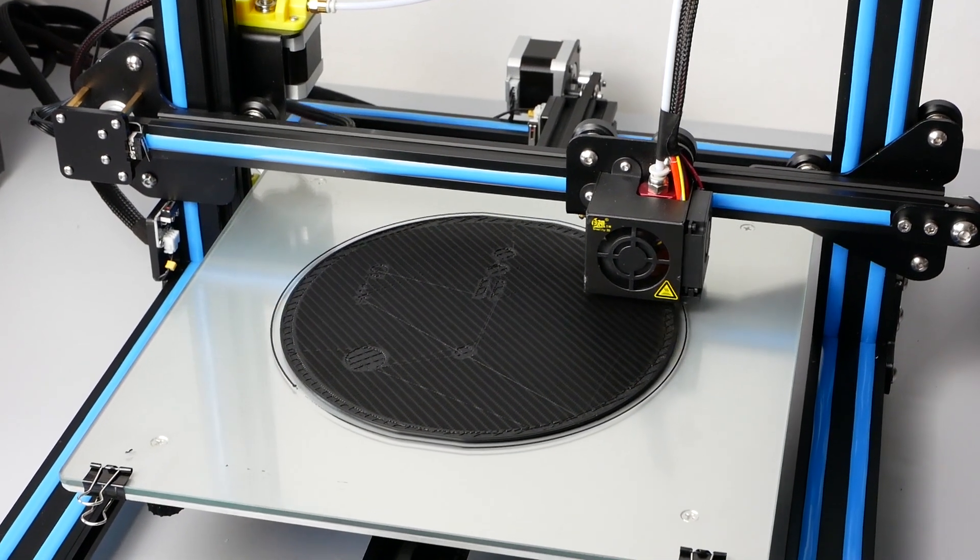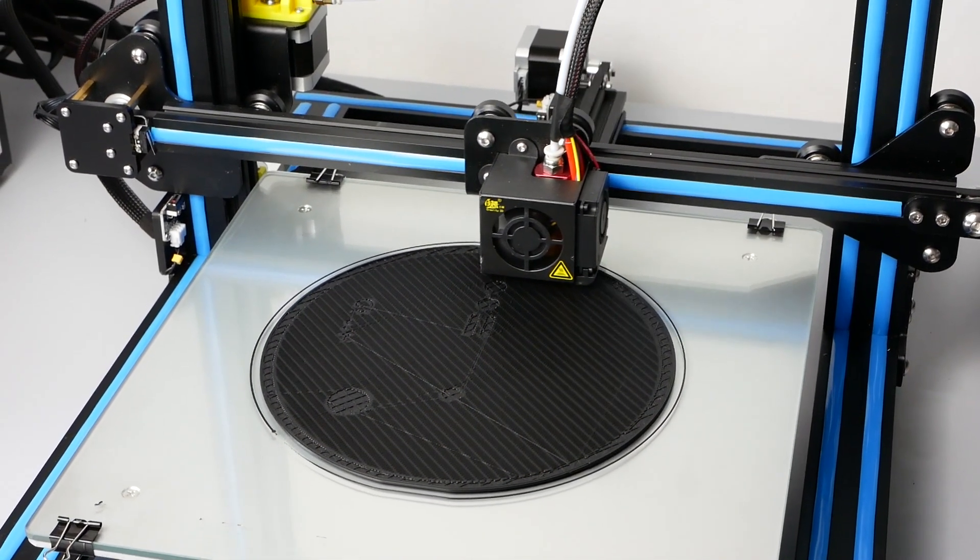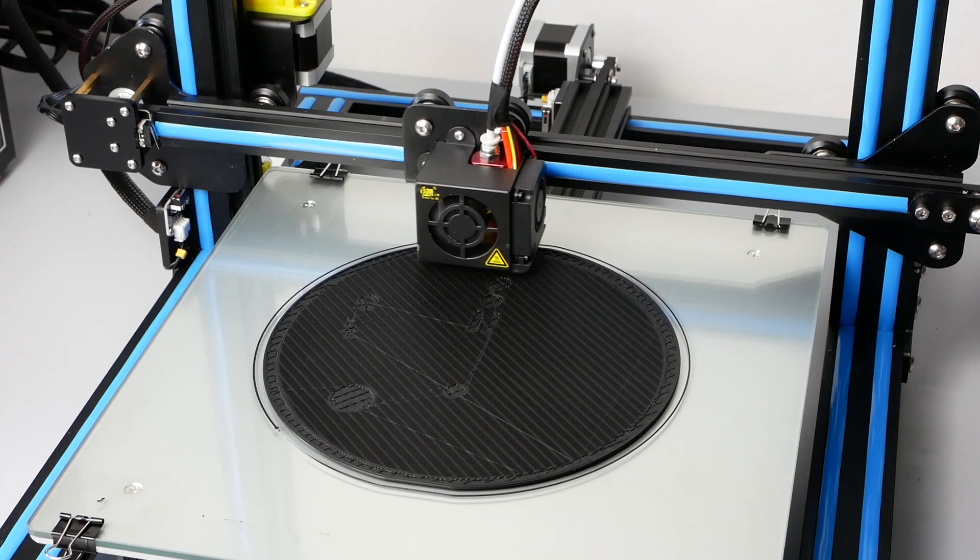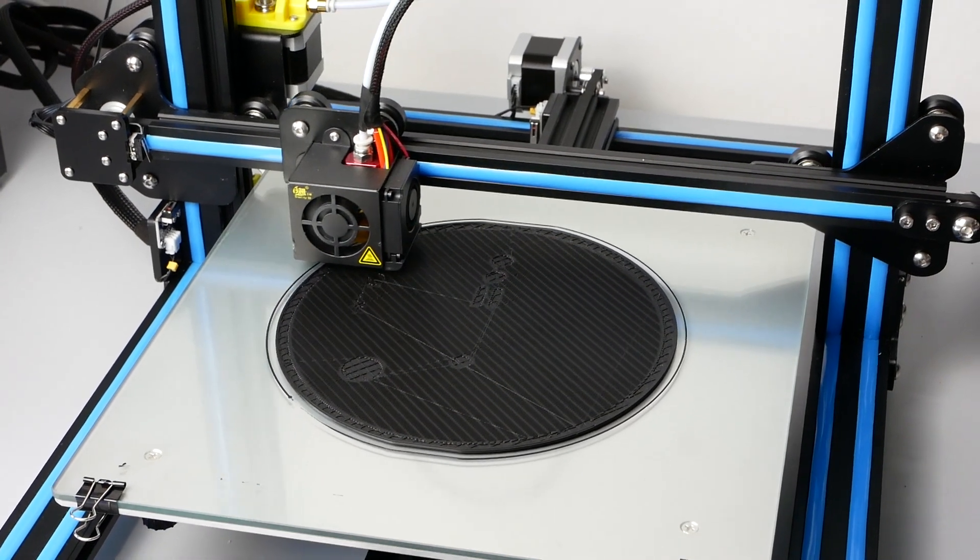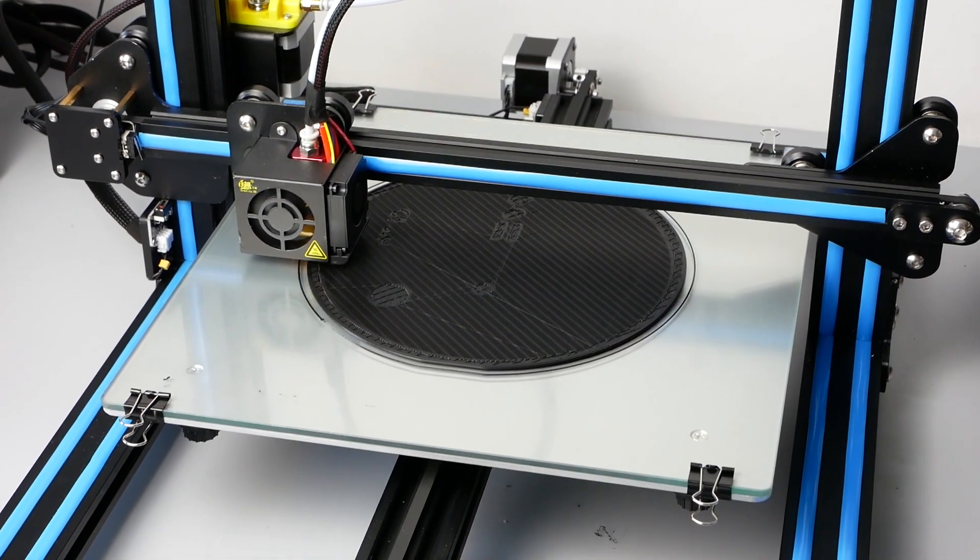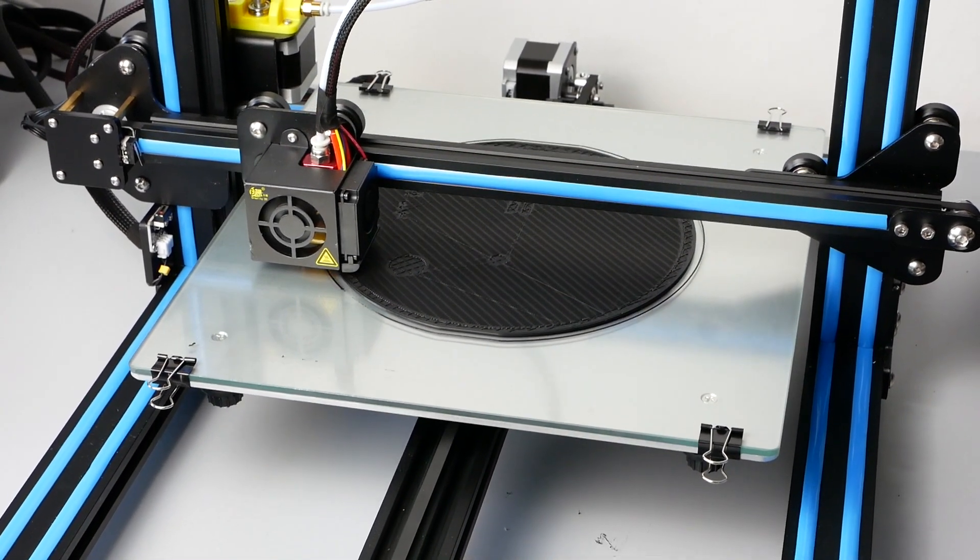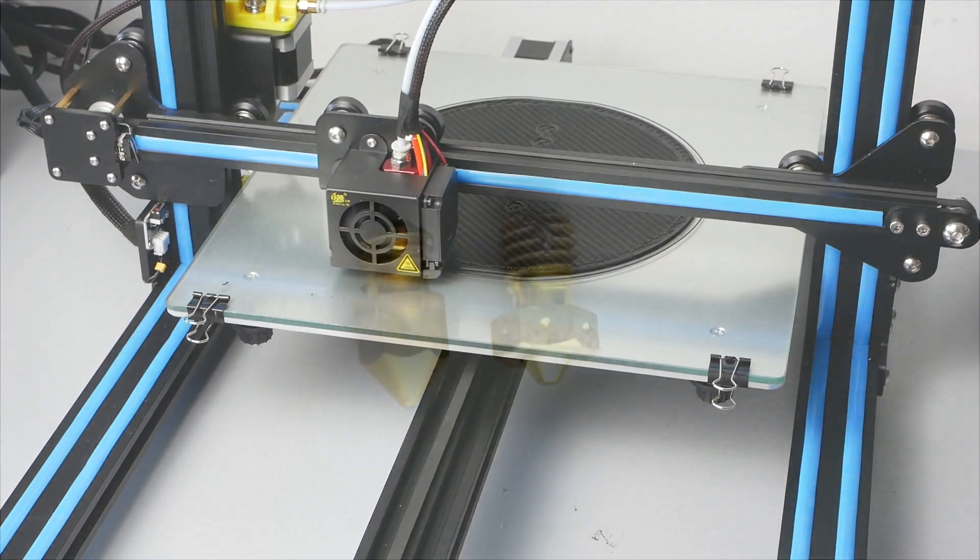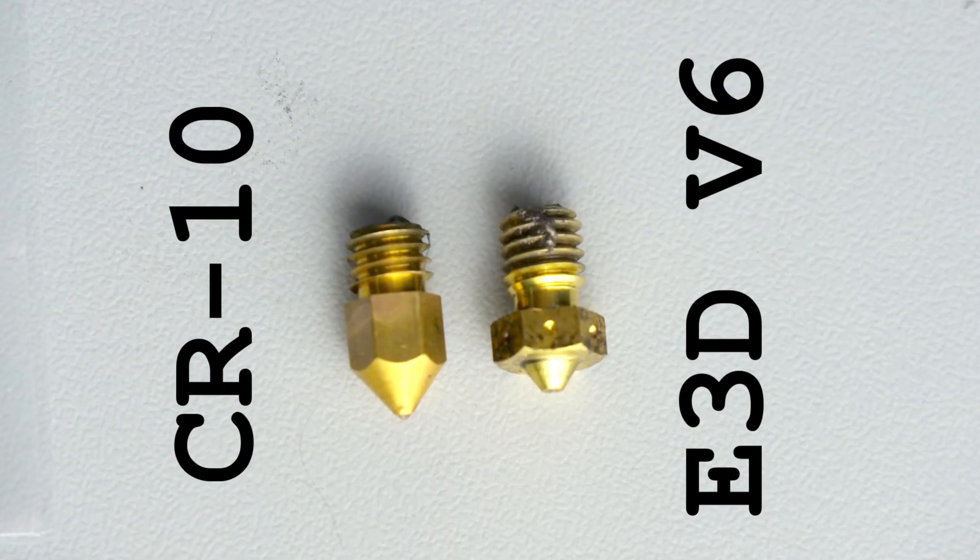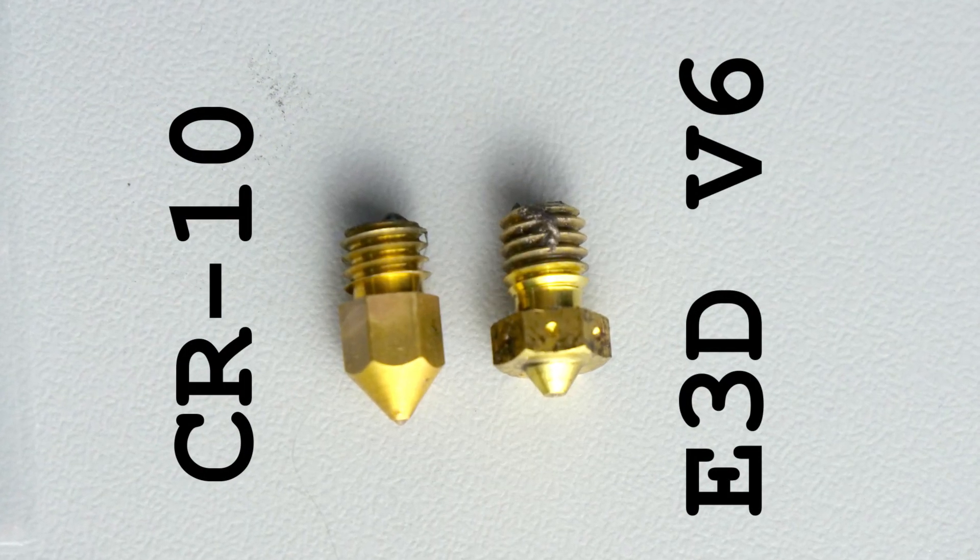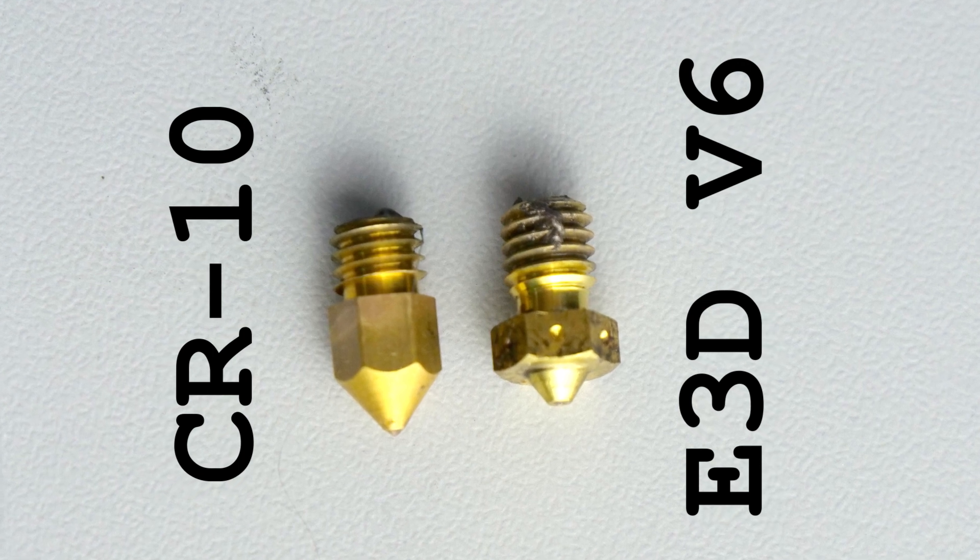The stock CR10 is delivered with a 0.4mm nozzle which lets me only print layers up to 0.3mm at maximum, maybe 0.35mm. The nozzles which are used for the CR10 do have the same thread as the ones for the E3D hot ends.